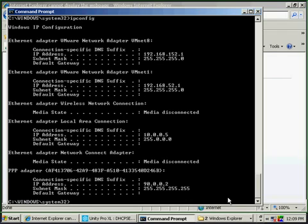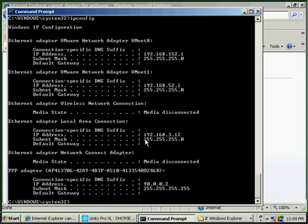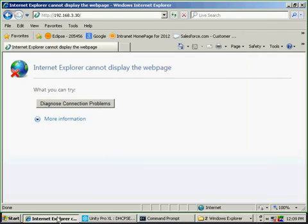So now if I run an ipconfig, my address changed to 192.168.3.12, which is an IP address in the same subnet as the PLC.